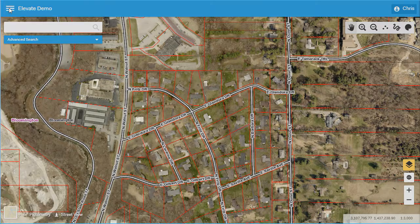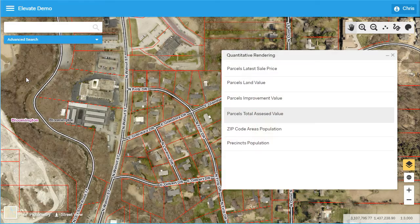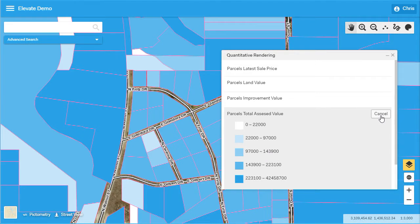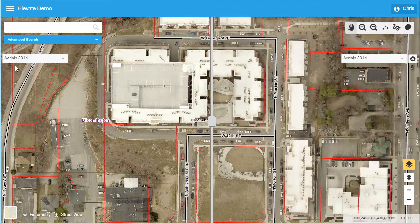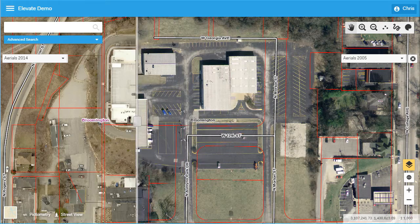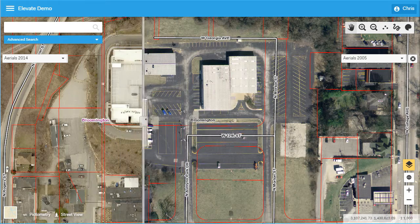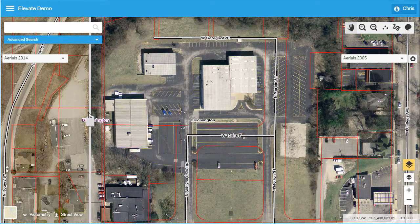Visualizing total assessed values and other assessment data with Elevate is a simple three-click process. This information is automatically updated every day to incorporate your CAMA changes. Elevate also has a swipe tool that is very helpful when comparing multiple years of orthophotography for a given area to detect changes.